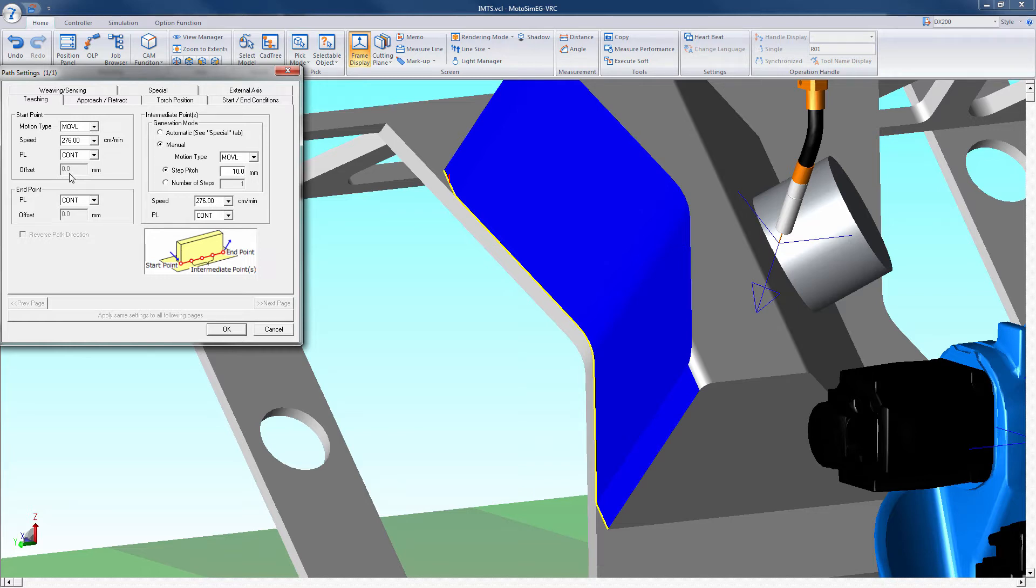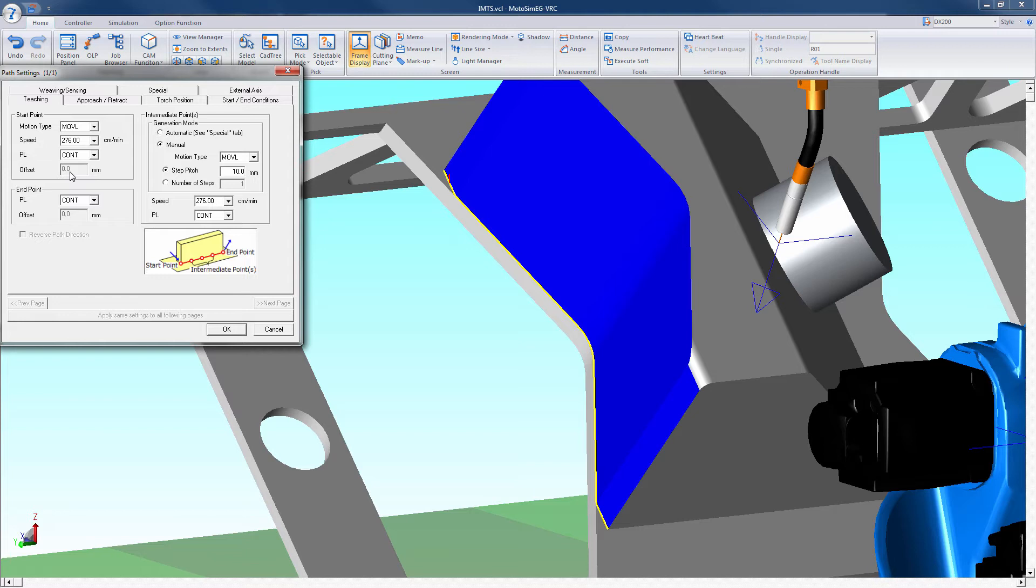The intermediate points can be adjusted to automatically set between a linear and circular path based upon the settings in the tab labeled special. The intermediate points can also be manually set to be all linear or all circular. The robot speed and position levels are also set here. There is a box to reverse the path if needed for single sections.